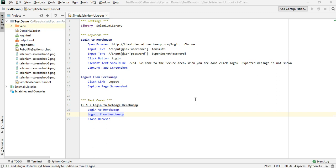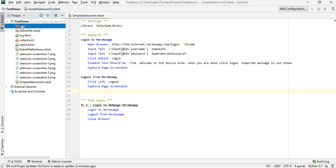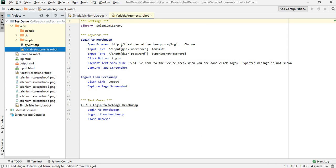In today's session we are going to concentrate on variables and arguments. What I will do is take a copy of the example I showed earlier, copy it and paste it into the same folder, and call it 'variable arguments'.